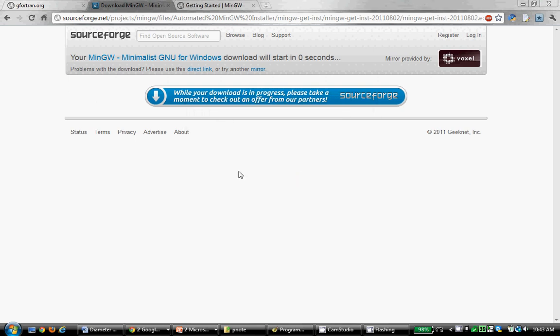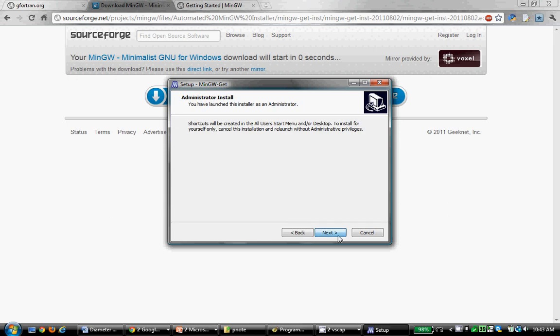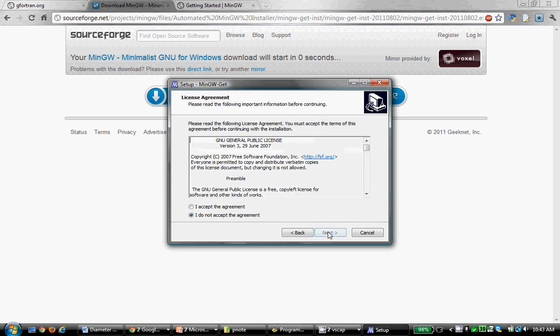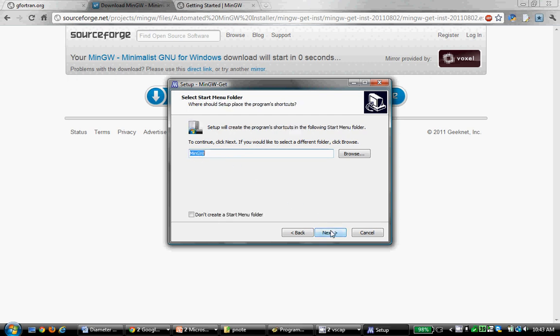I'm going to allow it to run. I'll go through here, just use the prepackaged repositories, and then accept the license agreement. Here's something that you really want to be careful with when you're setting up these files. Linux doesn't do so well with having spaces in a path name. You don't want to put any spaces in there, so I'm putting this directly on the C drive, in a folder called MinGW, and that's recommended.